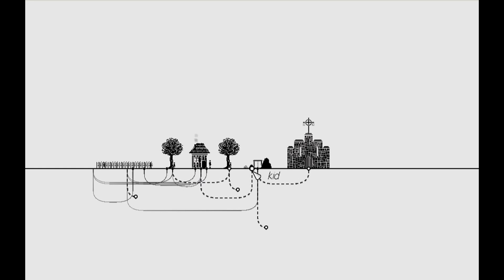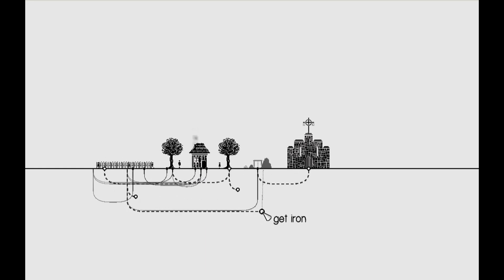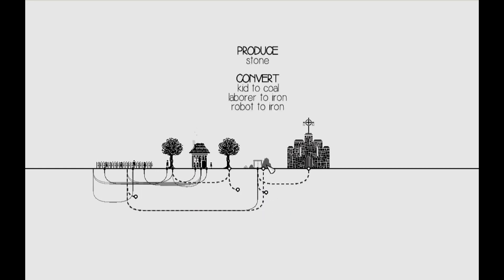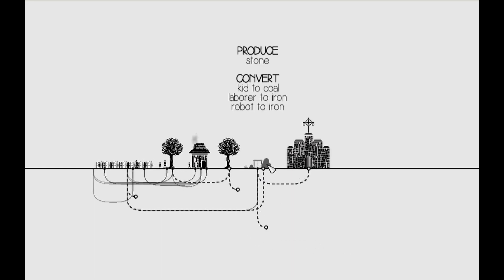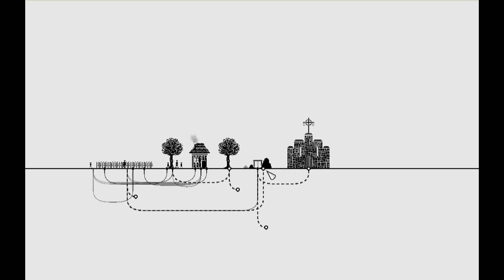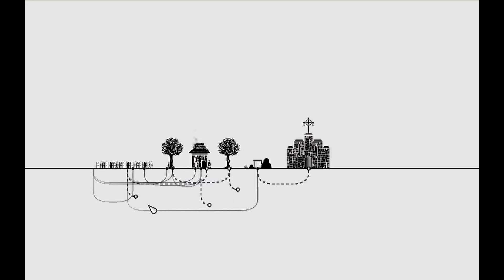So instead of a kid, we'll want a laborer. So we go back to the field. We get the laborer to get ourselves the iron. And the iron goes nowhere. And we definitely can't make a robot. So what's the next step? And this is where the puzzle begins and sort of spirals out into a lot.